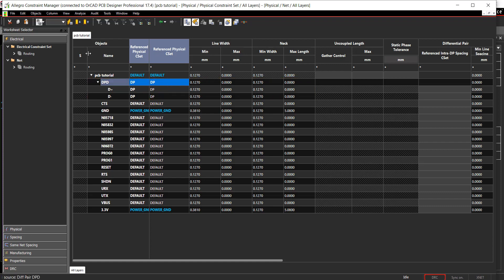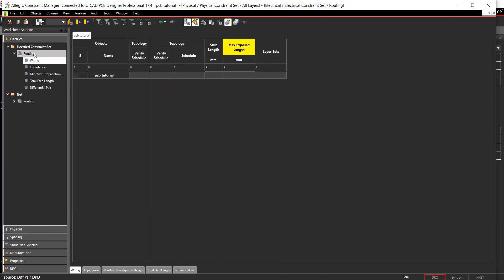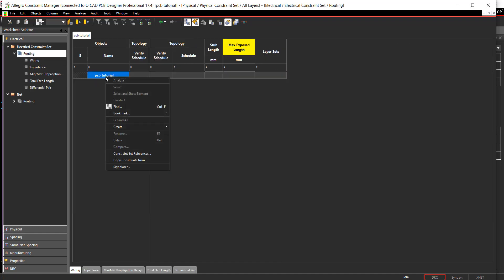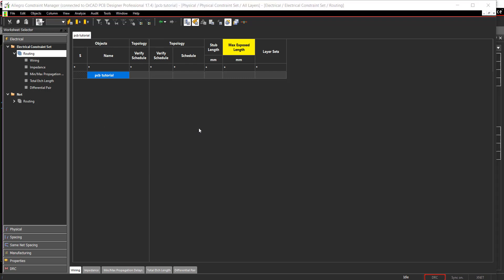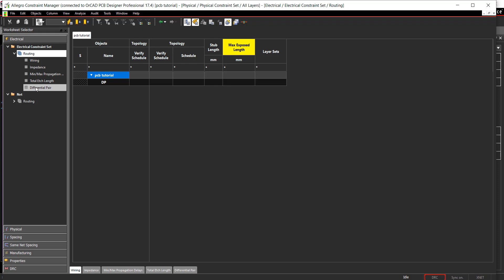Select Electrical, Electrical Constraint Set, Routing from the worksheet selector. In the constraint window, right-click and select Create Electrical CSET. Name the CSET DP.